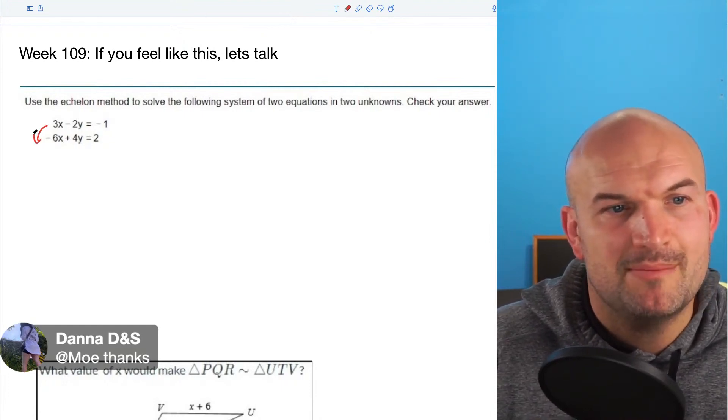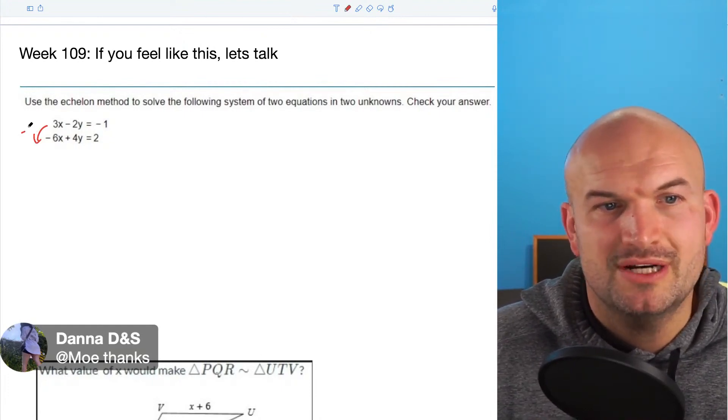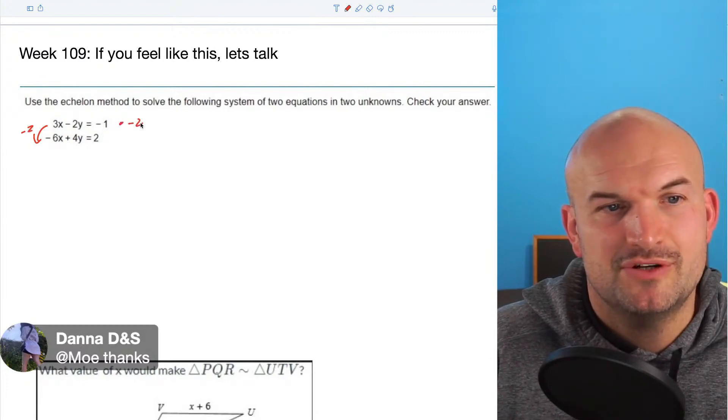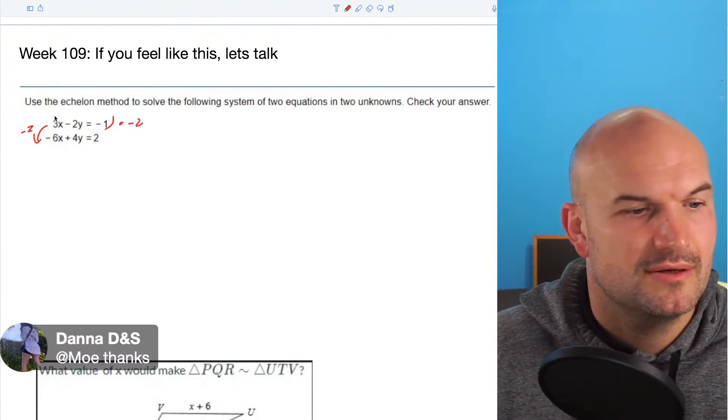To go from here to here, if you just multiply by negative 2, you're going to get the exact same answer, right? So if I multiply this by negative 2, watch this.